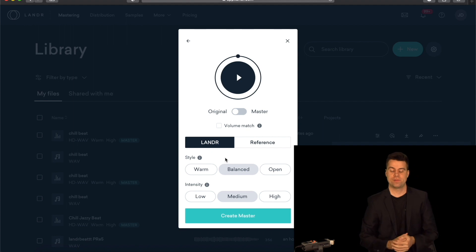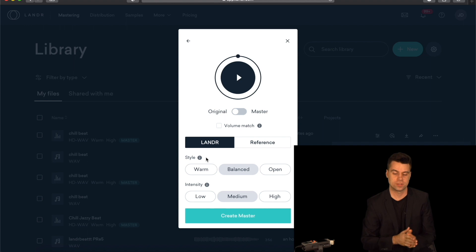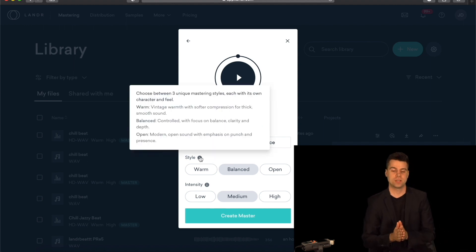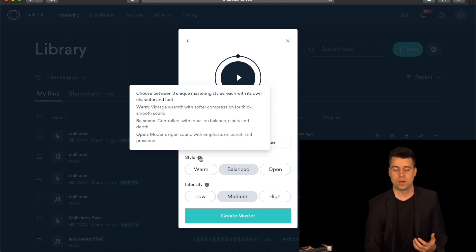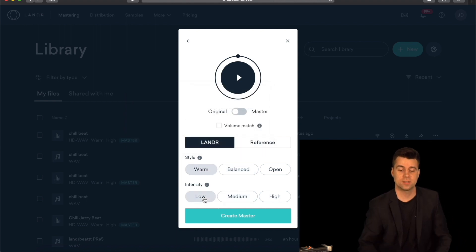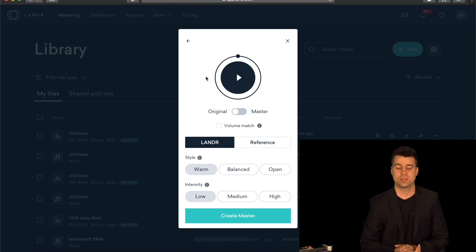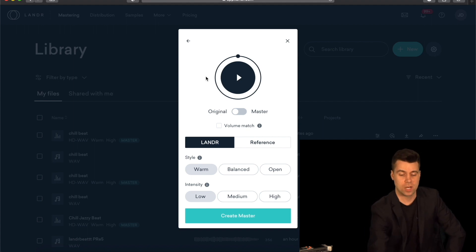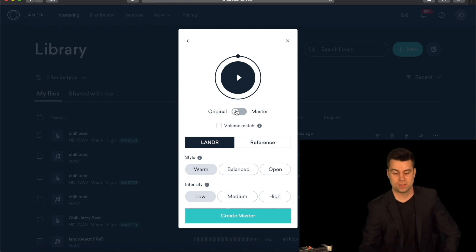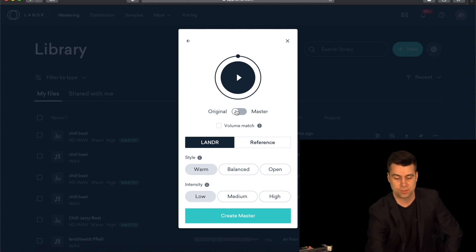Alright, so that's the sample of the original mix. Now let's take a listen to a mastered version. You basically have three options in the Style category and three options in the Intensity category. The Style category gives you a different tone for each option — Warm gives you a warm, softer compression for a thick, smooth sound. Let's try Warm to start and Low intensity. Low intensity is going to be a little bit quieter, not as intense and not as compressed. Let's take a listen to how these two options work together and the difference from the original track to the master.